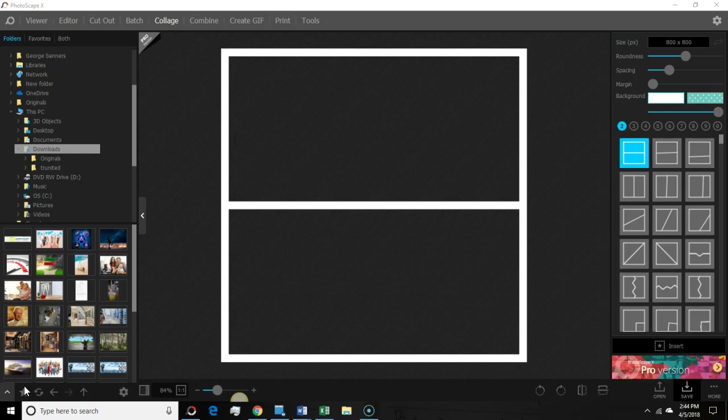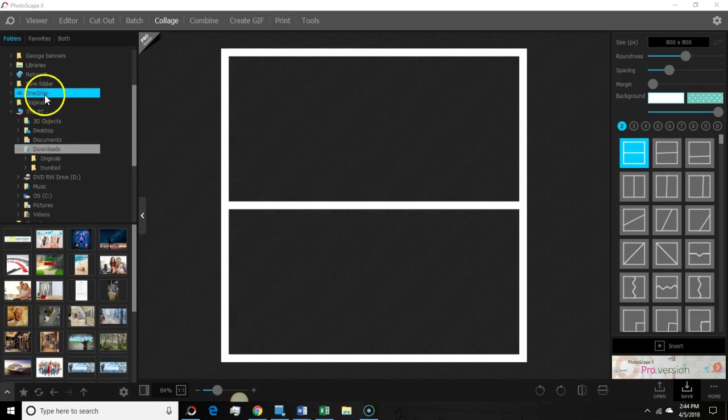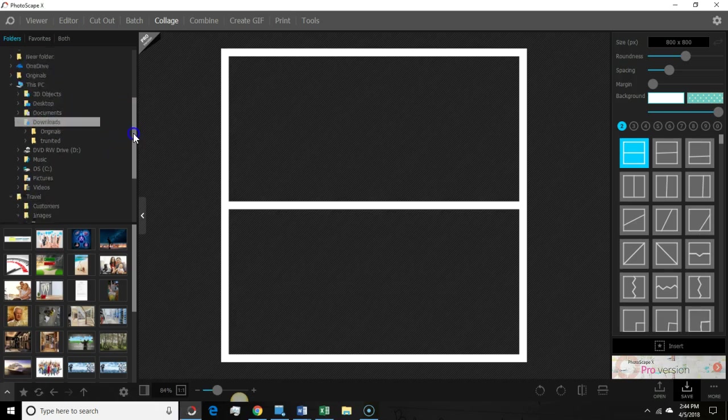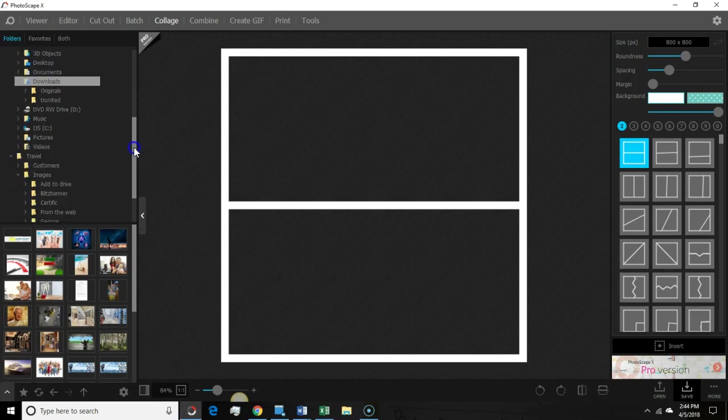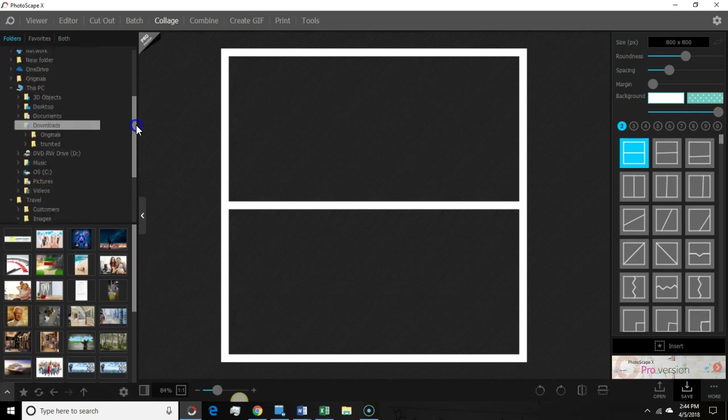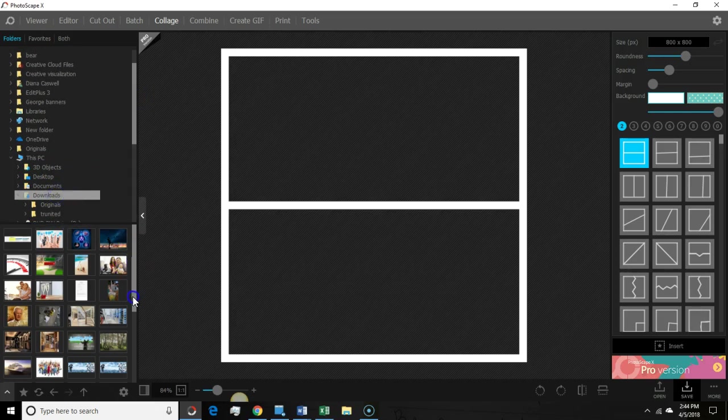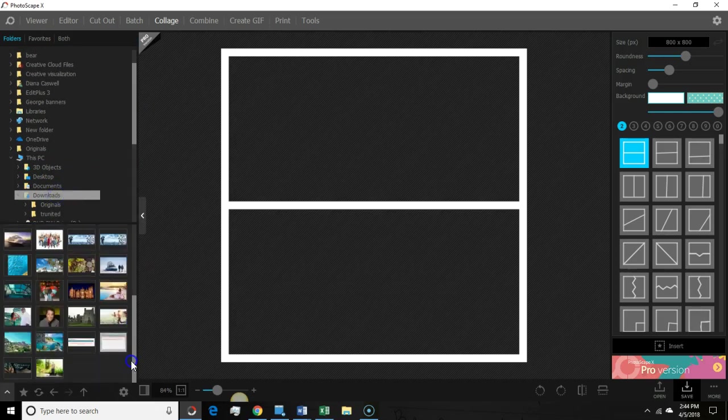And it's even better now with Photoscape X because one of the tools that I'm going to show you, the main one that I'm going to show you today is for the collage. What you can do is open up the app and then let's go to downloads is where I want to go.